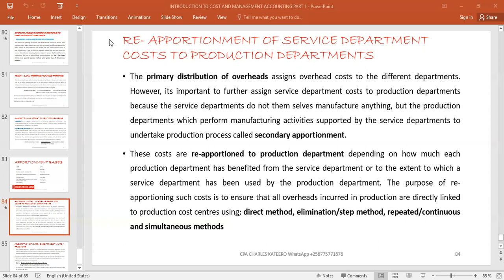The indirect materials used in the stores department and the maintenance department are supposed to be moved into the production department. The reason is that in the service department there is nothing like production taking place — what we are interested in is knowing the total production costs, because those service departments were just helping the production. This whole process is called the secondary apportionment.